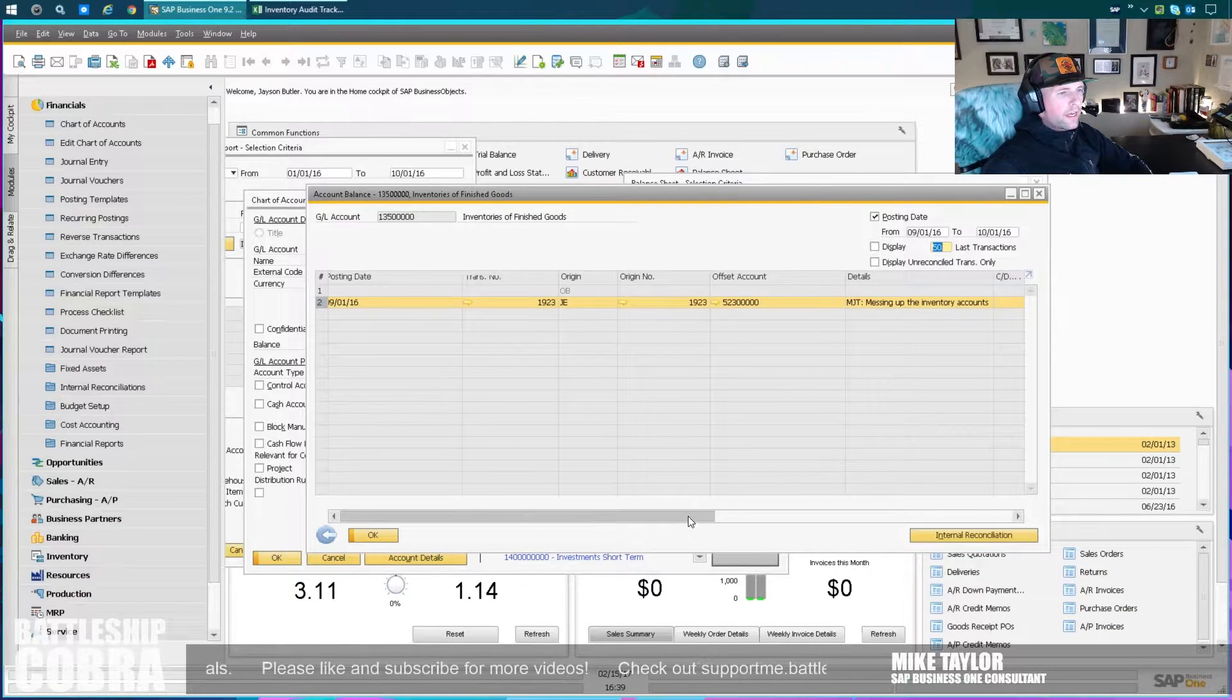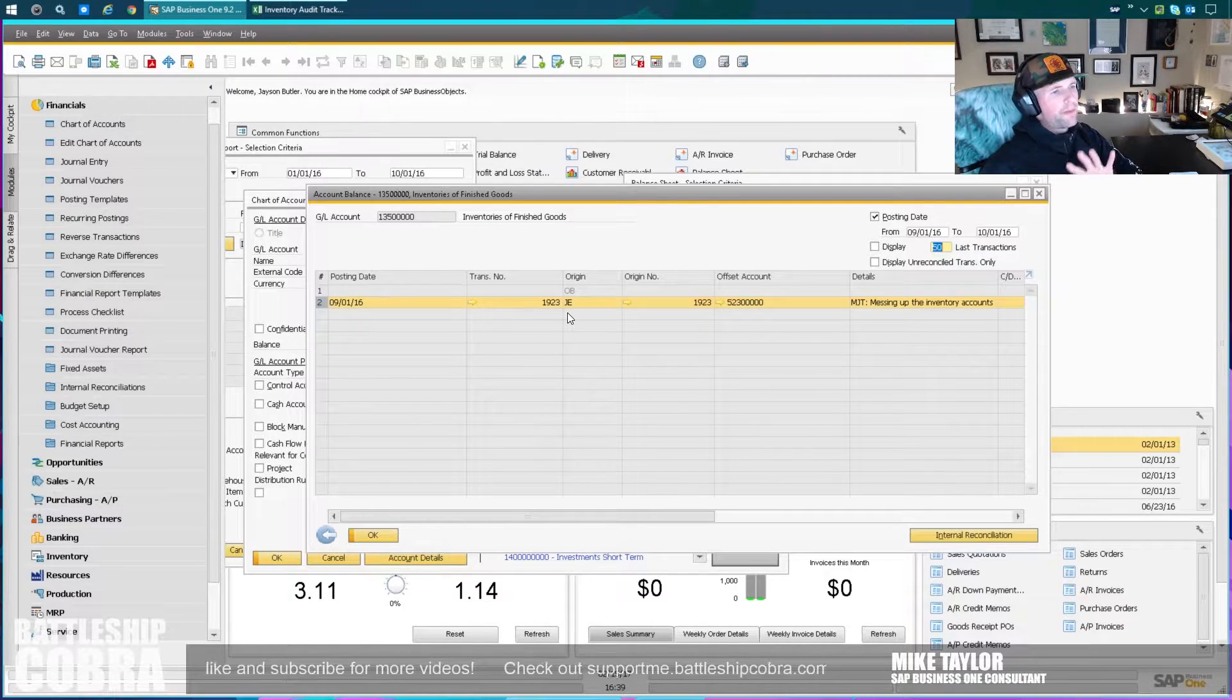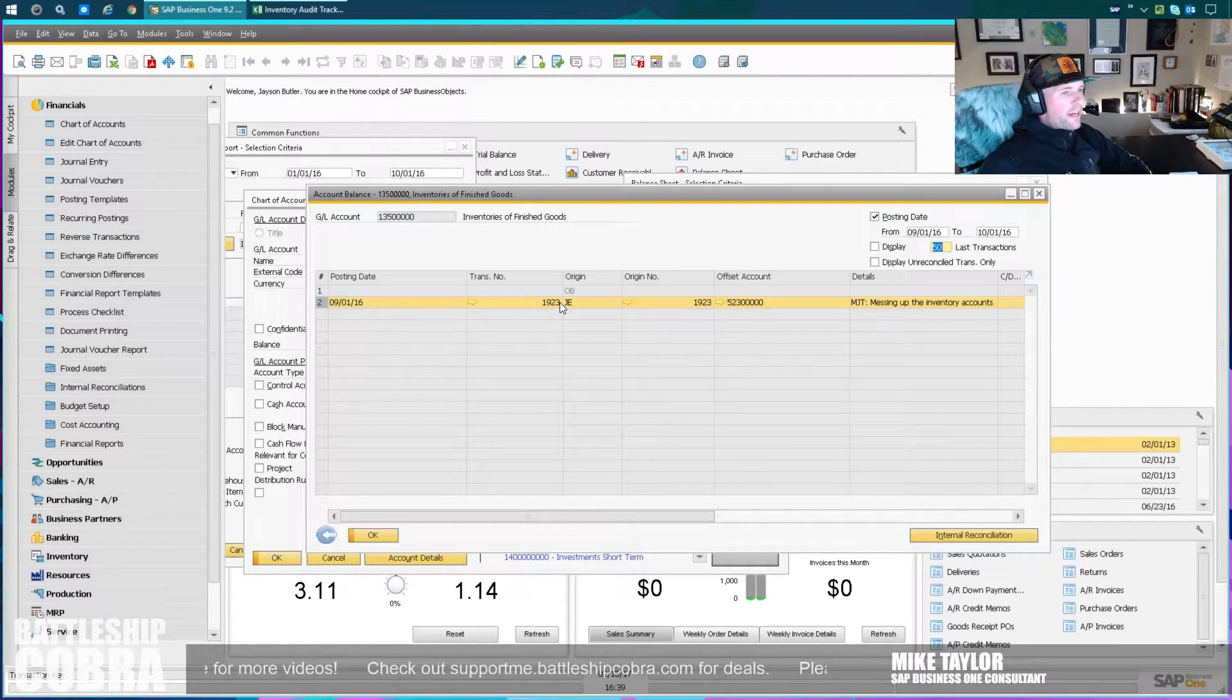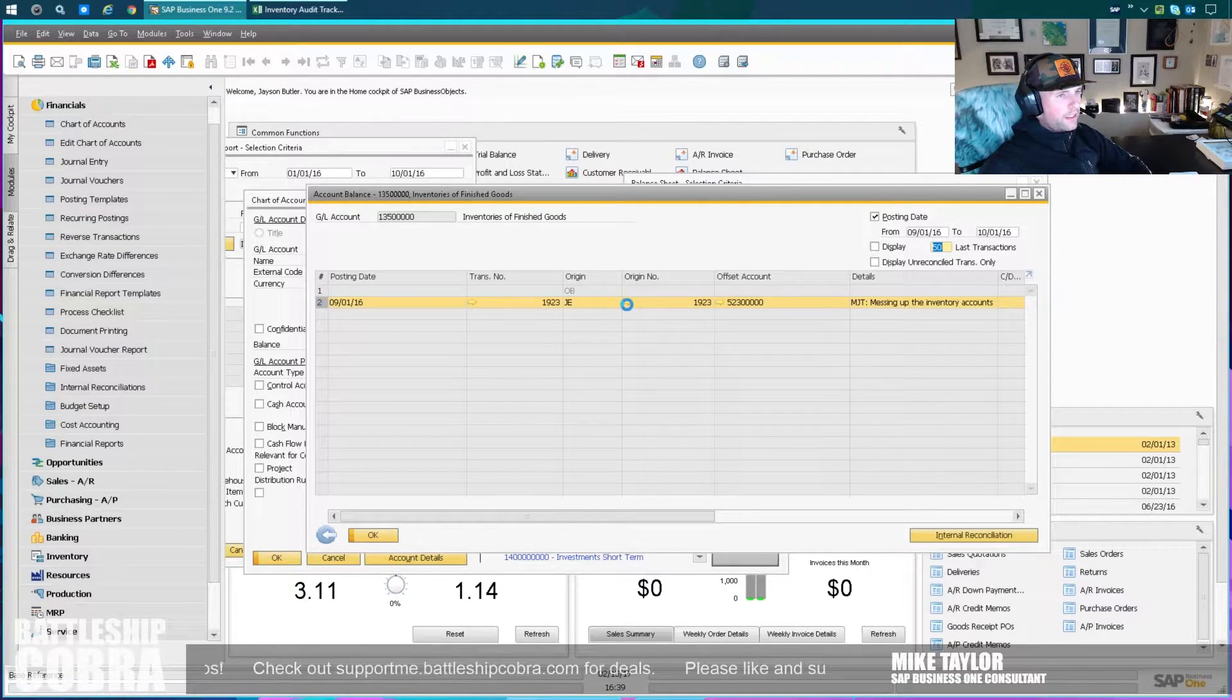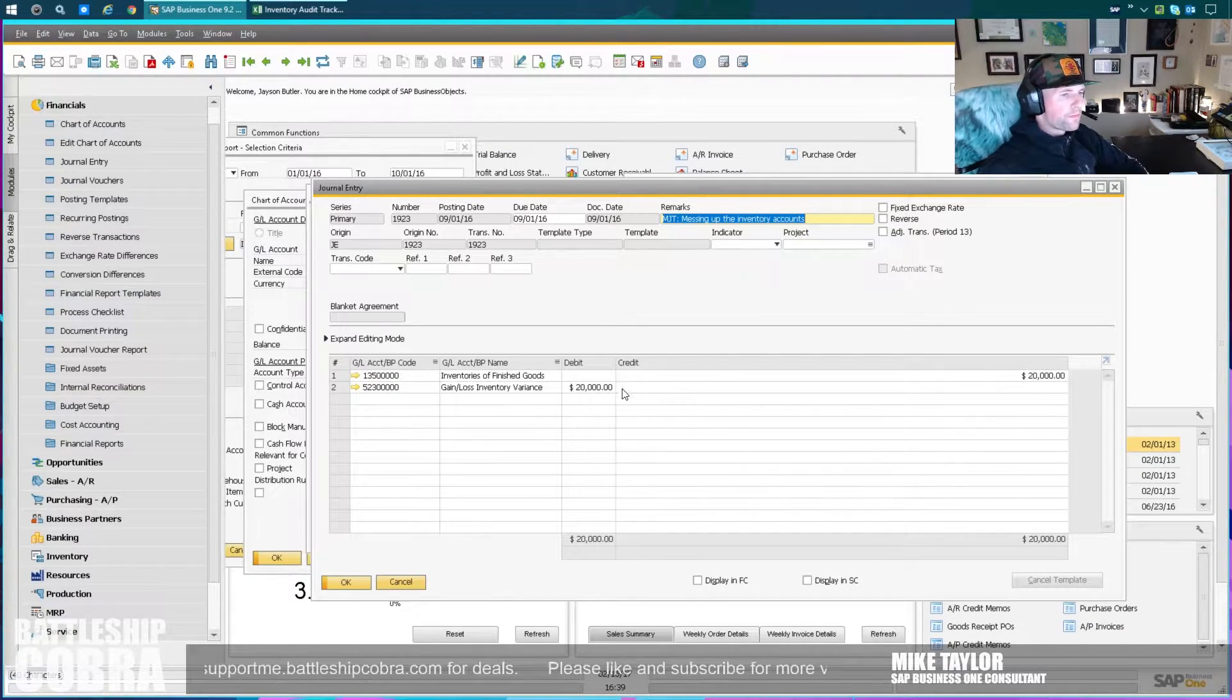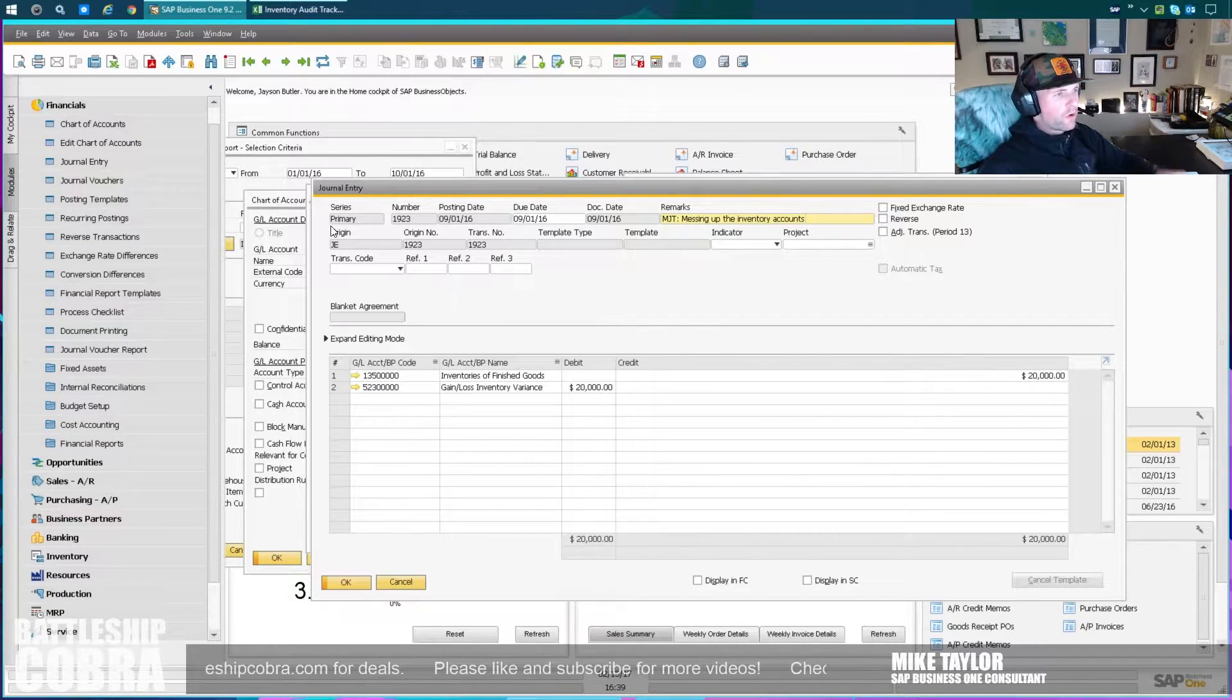Somewhere between here and here - oh, what do we have here? We have identified a journal entry. A journal entry is always bad unless it's for fixing up your system. We've identified one thing here - journal entry 1923. Honestly, I just set this up. I just screwed this up on purpose, messing up the inventory accounts just to identify it.